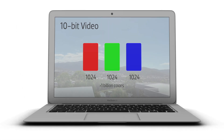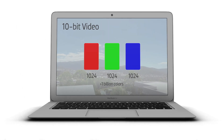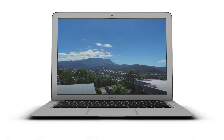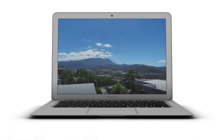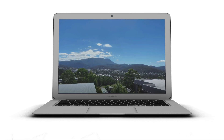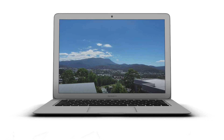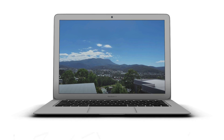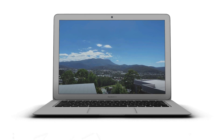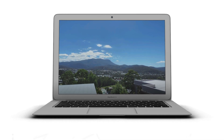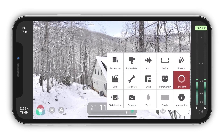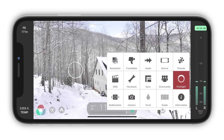Yes, most of our monitors display just 8-bit color. But 10-bit video, especially when paired with the Filmic Pro Log version 3 format, gives us more power to color grade in post.